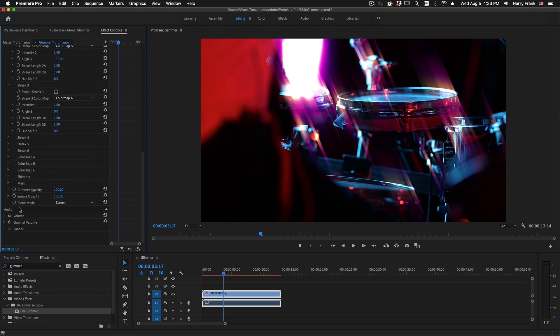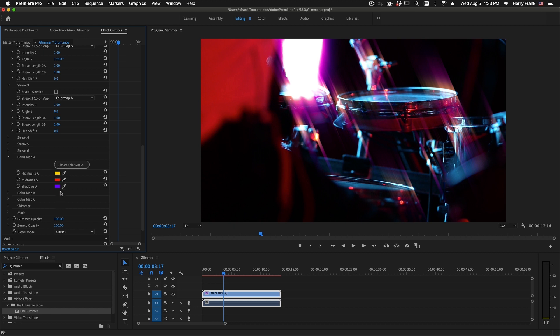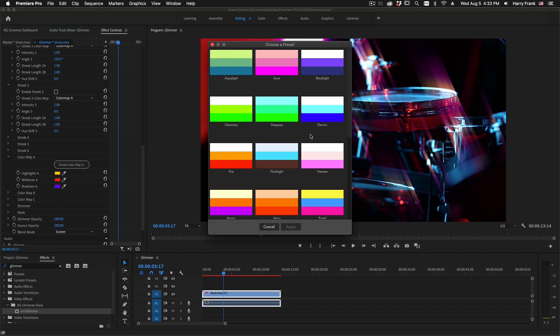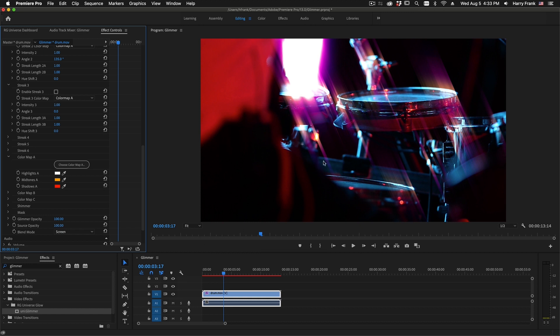Those color maps are down here under color map A, B, and C. You can manually edit them there, or if I click on this button, I can choose one of the presets included with Glimmer.